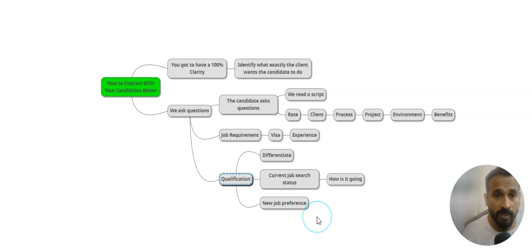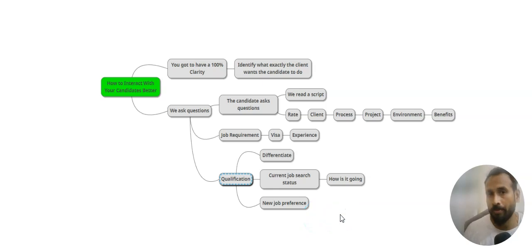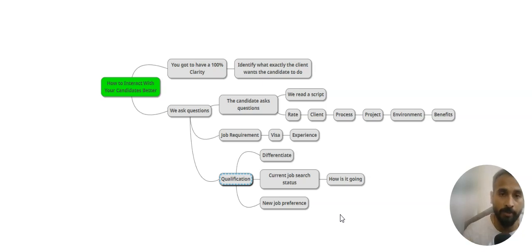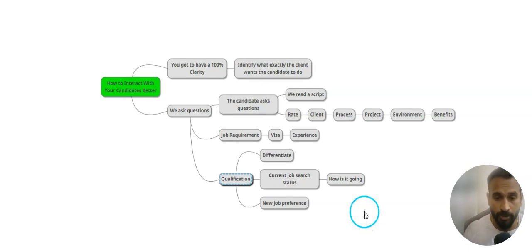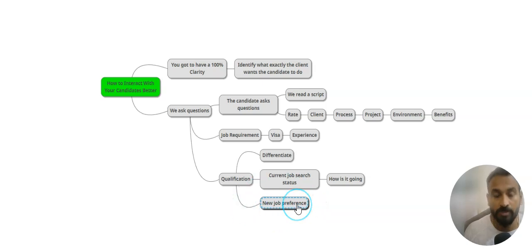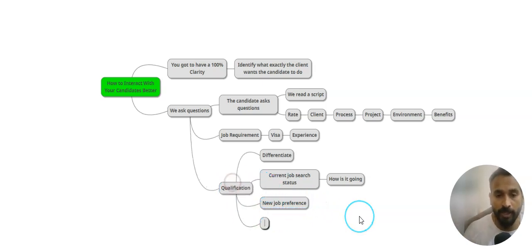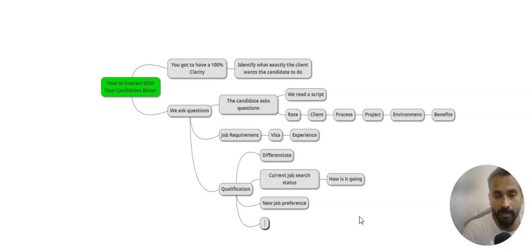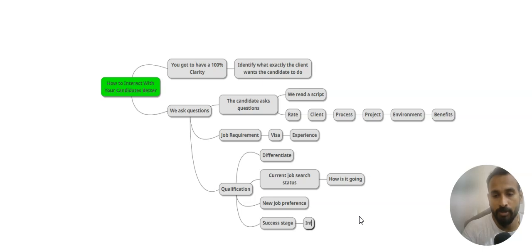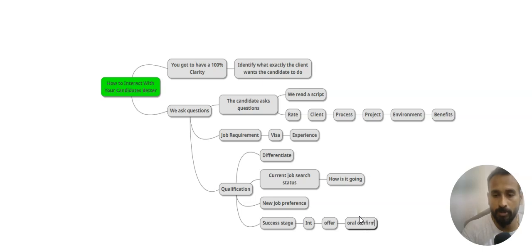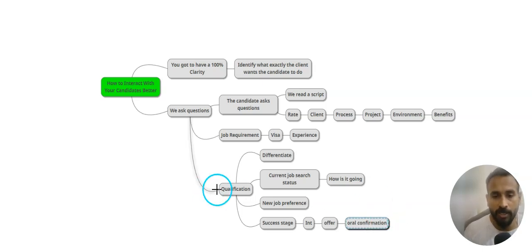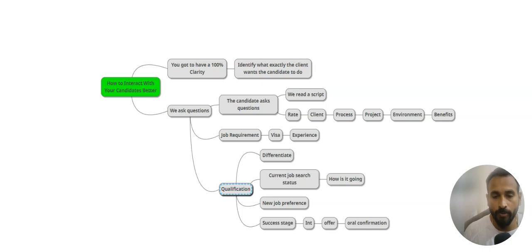If you are following a script and that is working, go ahead with that. I'm just sharing how I used to do it. I'm not telling you to follow this, just sharing. If you find it helpful, absolutely use it. What kind of job are they preferring? Then their success stage you are going to ask - how many interviews completed, how many offers came in, overall confirmation of the job or something like that. That's what you are going to discuss.